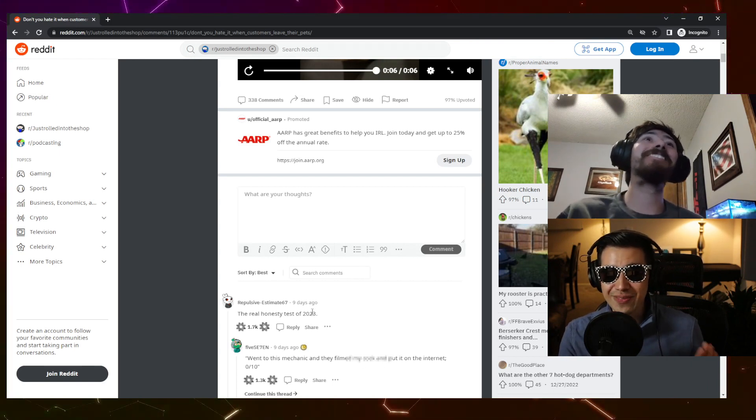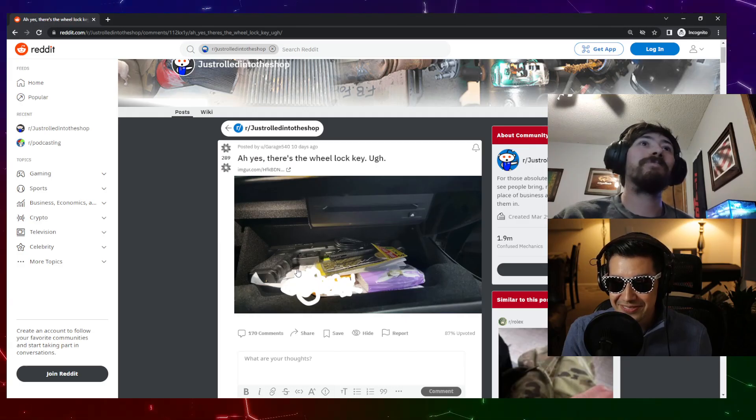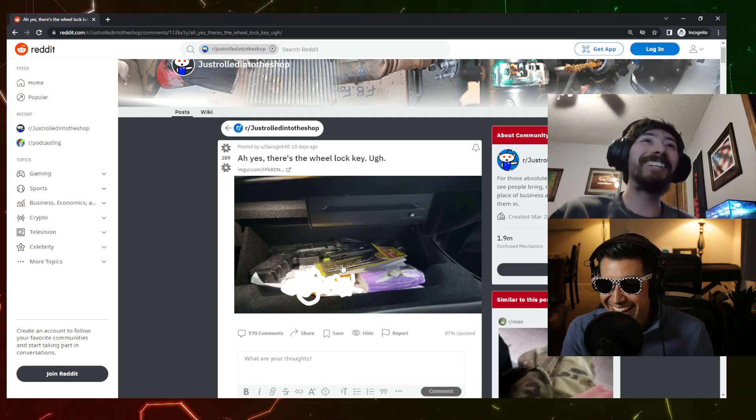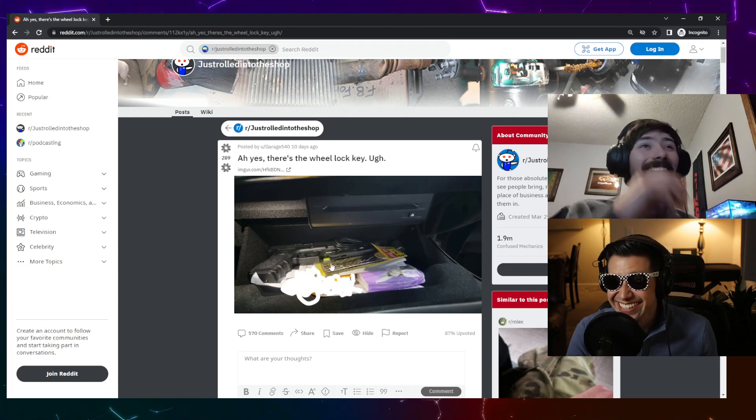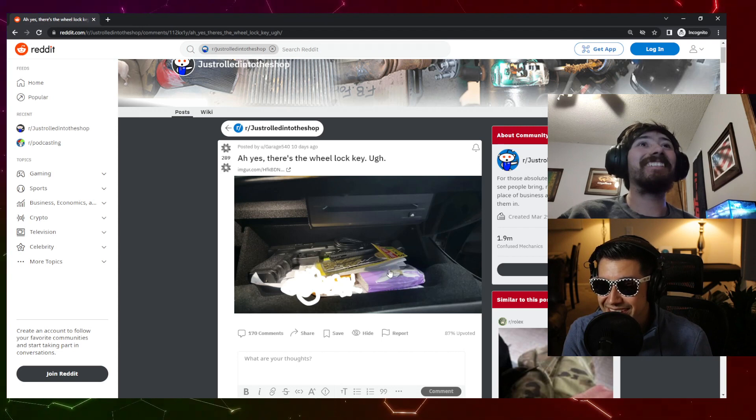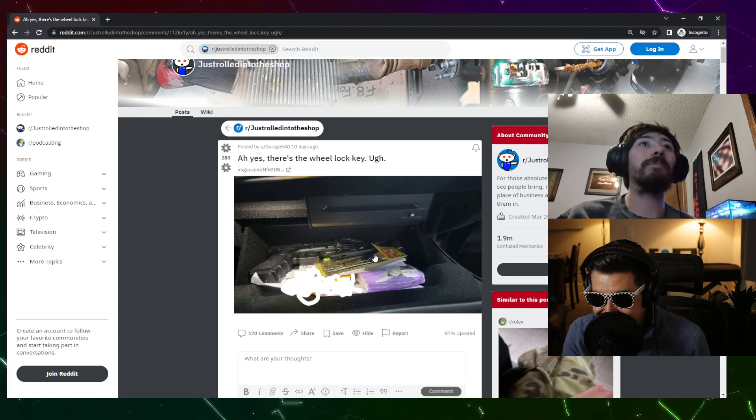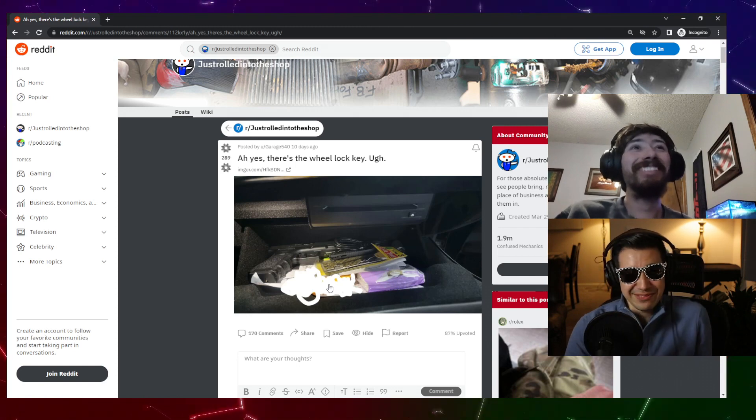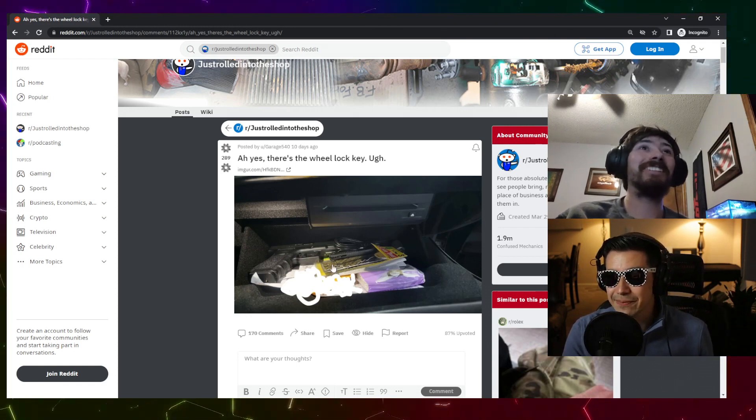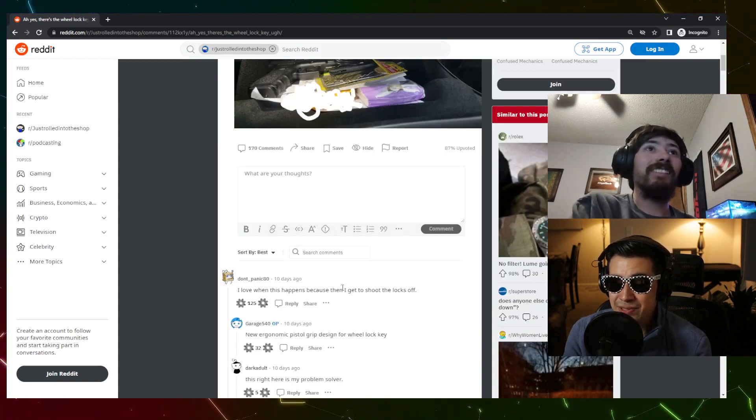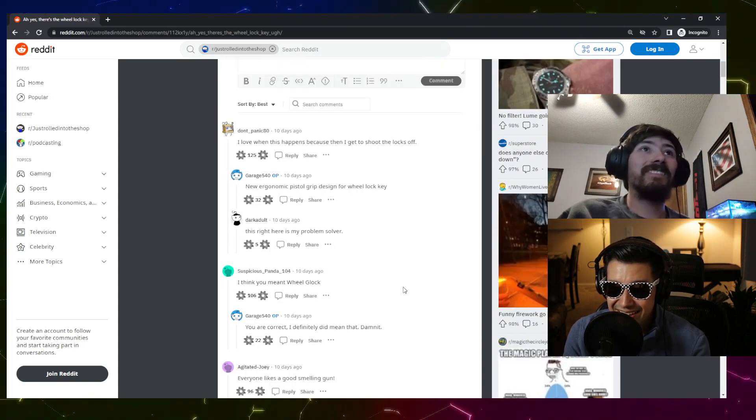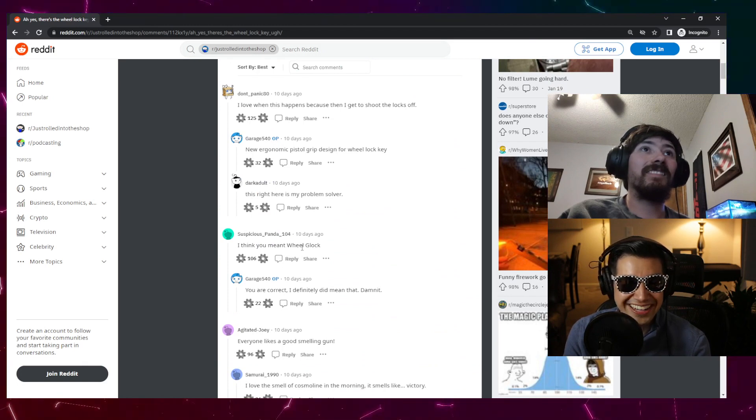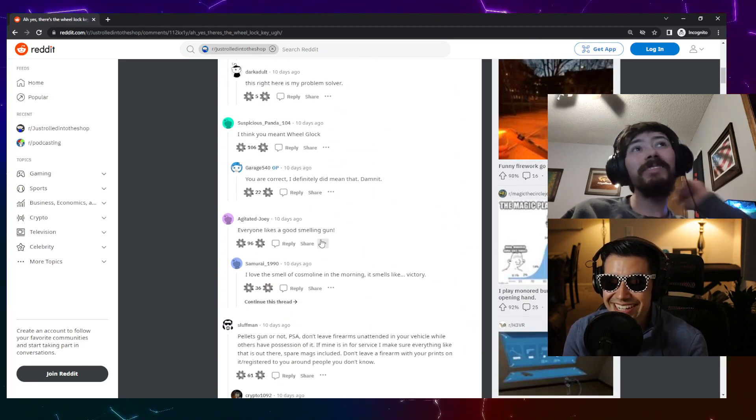There's the wheel lock key, just the Glock in the glove box. They've got some tissues to clean up afterward. The black ice air freshener, yeah that's all the stuff you need to hide a crime. You clean it up, you clean the scent. I love when this happens because I get to shoot the locks off. I think you meant wheel Glock. Everyone likes a good smelling gun. High torque single use impact.